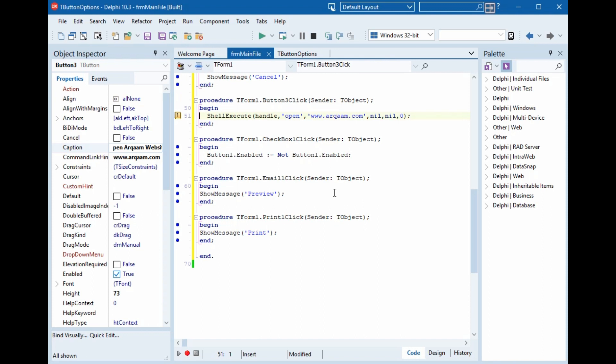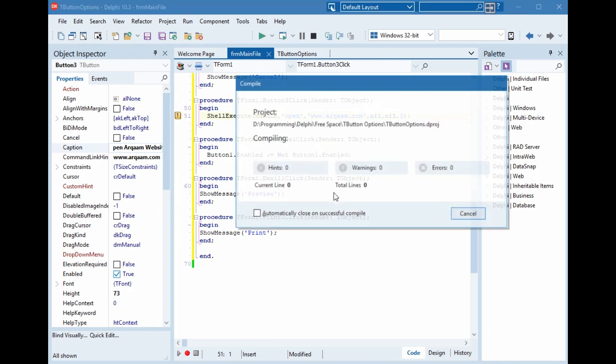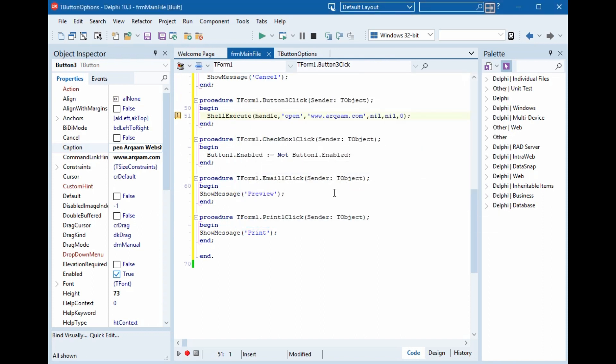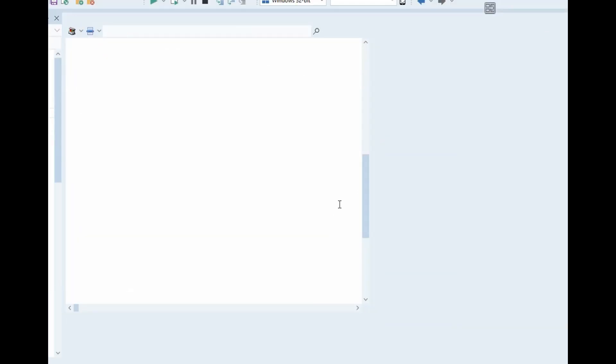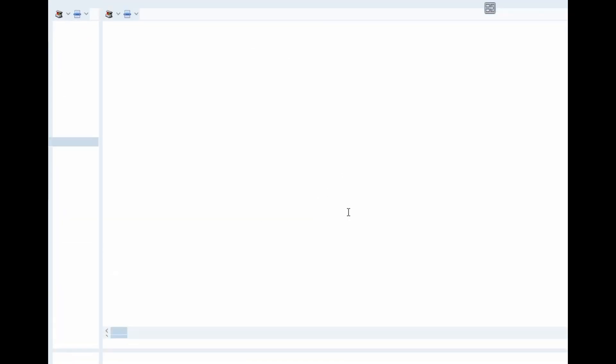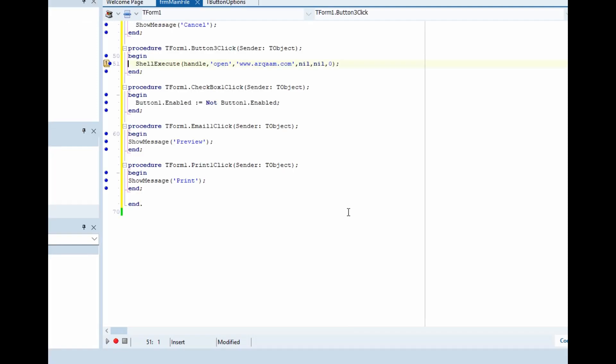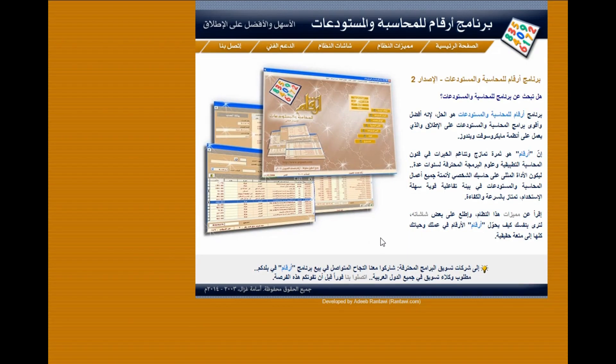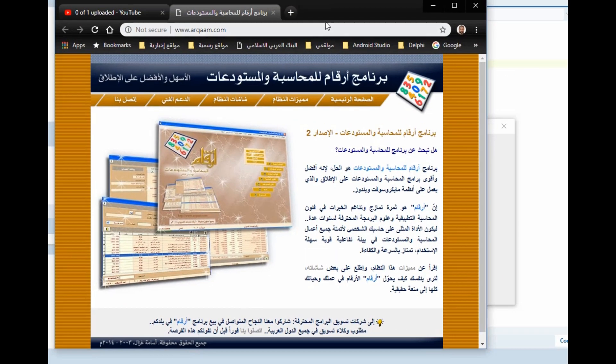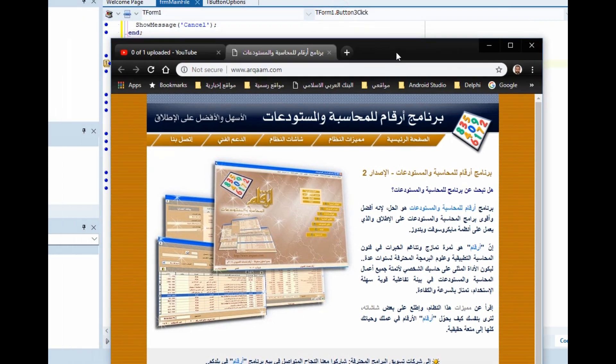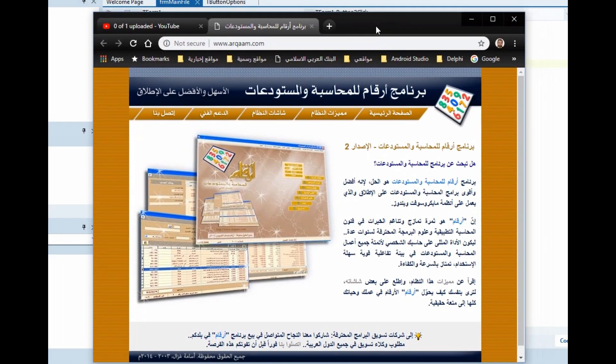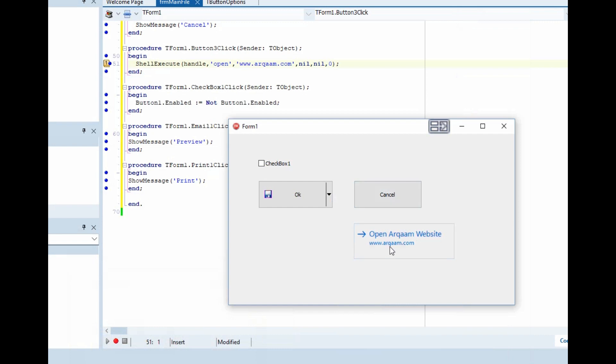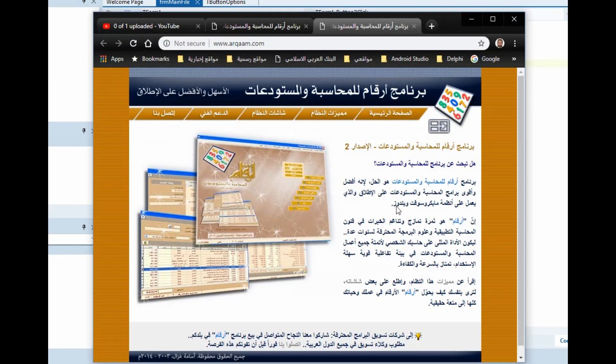Now we will test. Look at the style of the button. When we click, it opens the website. Again, open another website.